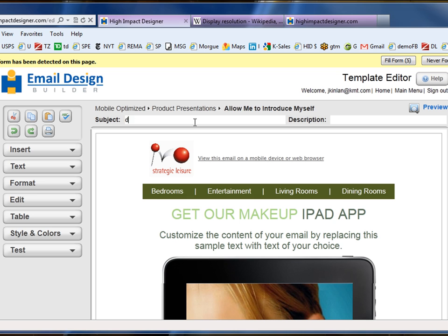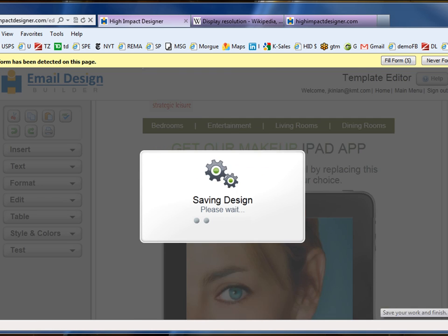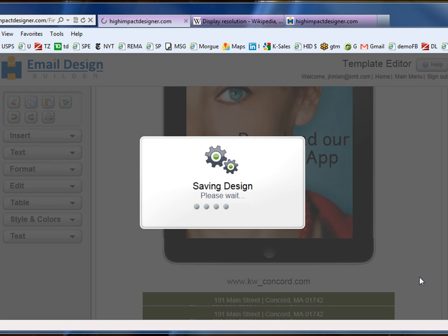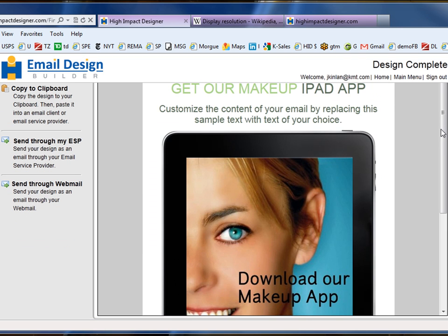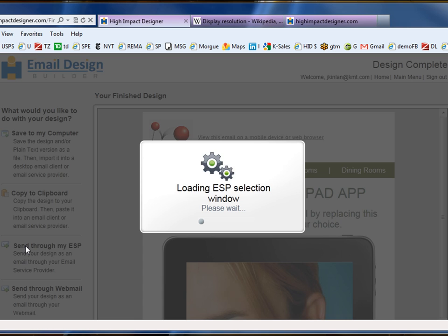I forgot to include the subject line, so I'm going to now type it in. You'll notice by its telltale mark when we look at my Outlook inbox that the first letter will be not caps. Now that I've saved the HTML template design,